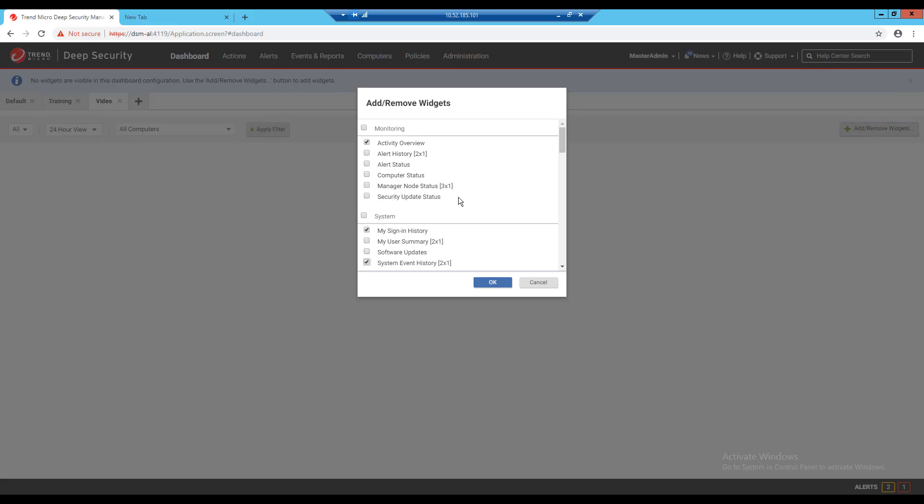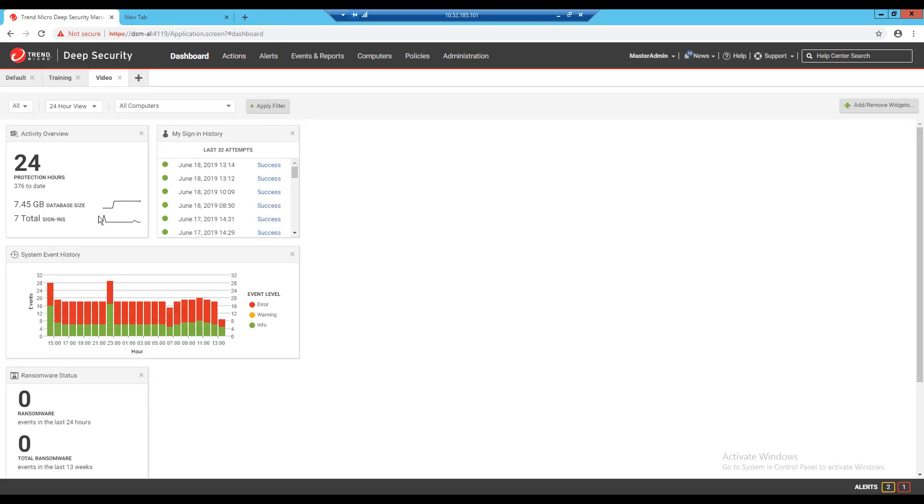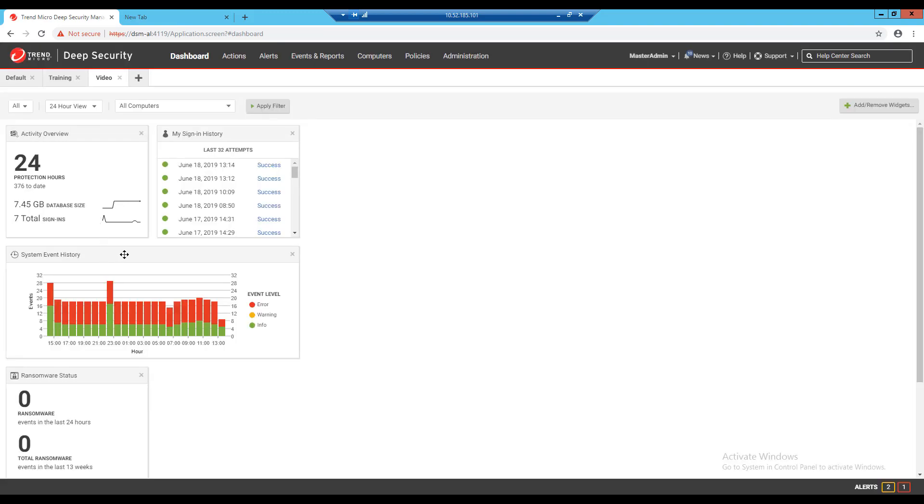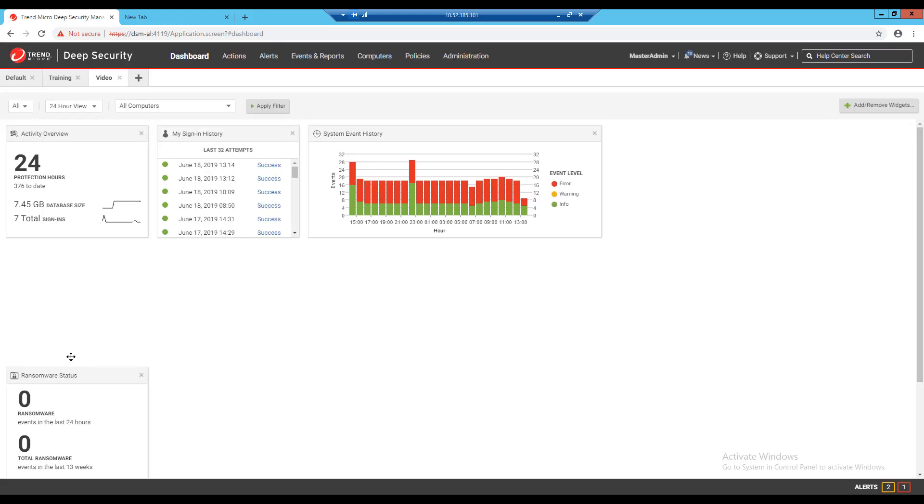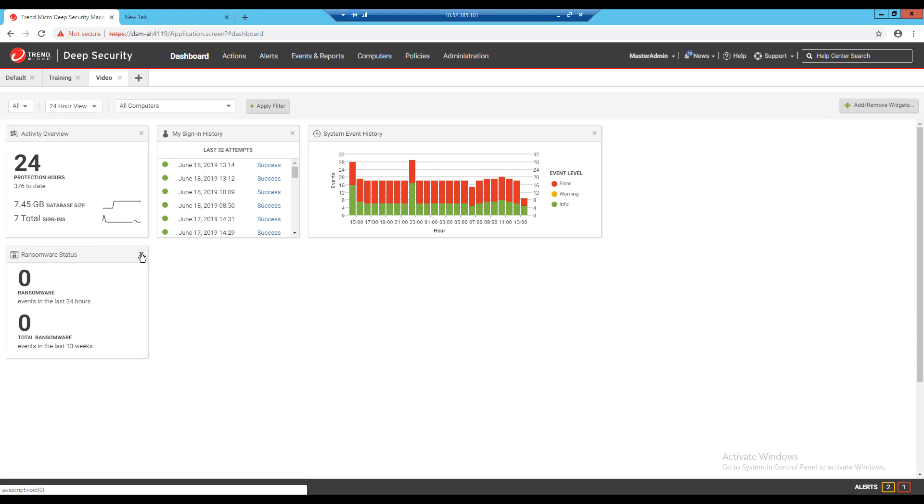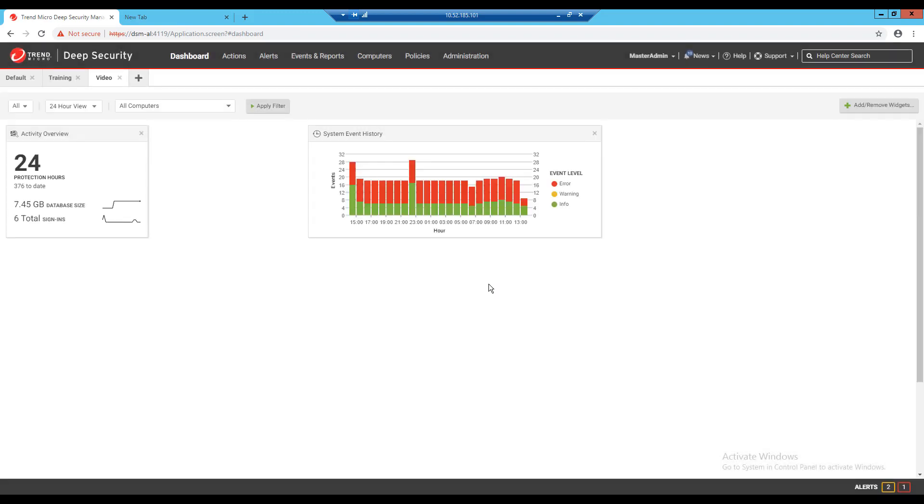After I check the widgets I want to add to my new dashboard I'll click OK and I can now begin arranging them on the page by clicking and dragging them around. As mentioned before if I want to remove a widget I can click the X on the corner of the object or click the add remove widgets button again and uncheck it from the list.